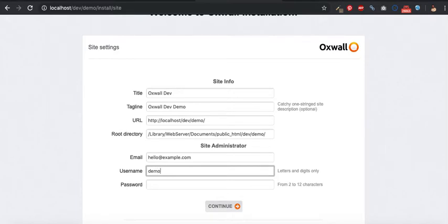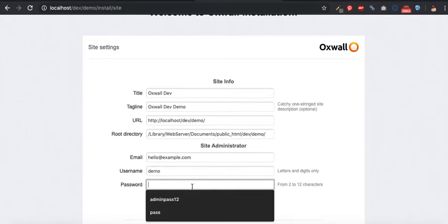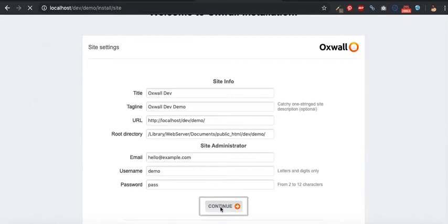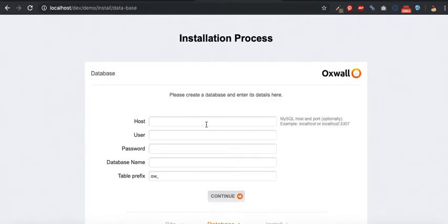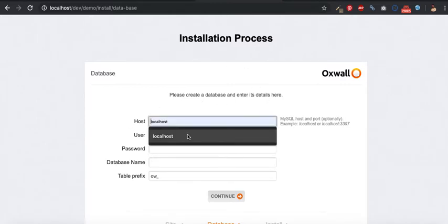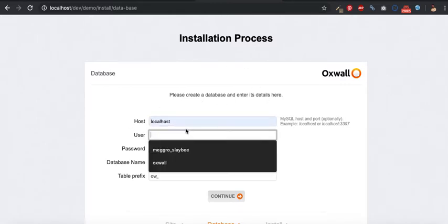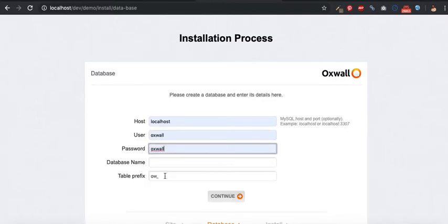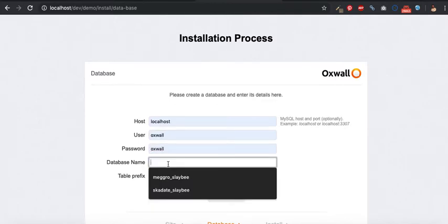I'll set the username to demo and the password to pass. Next, I'm going to configure the database: localhost, user Oswald, password Oswald, database Oswald Demo.